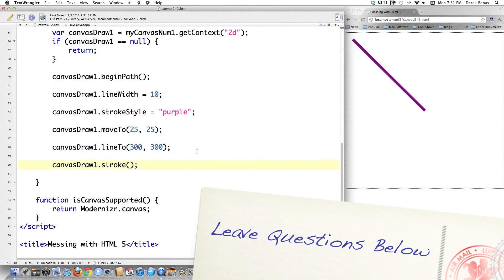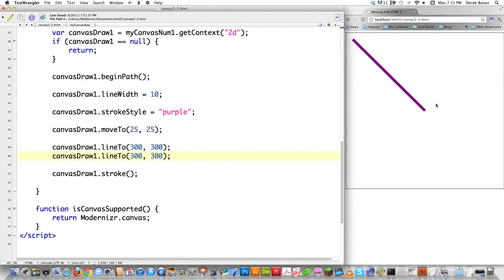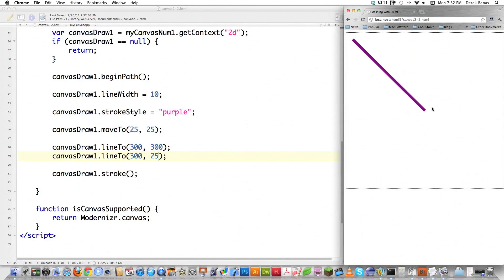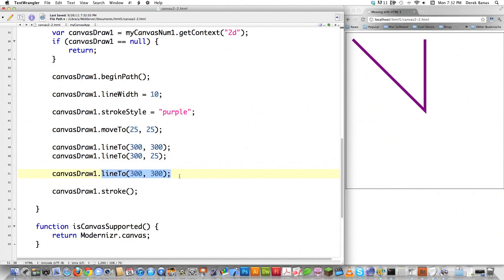There's not really that many other things you can do with lines. You can continue drawing — let's copy this. If you want to draw from this point to another point, no problem. Let's say you want to go from 300 back up to 25, and there you go — you just drew that line inside of there. Now if we want to change the ending points for these lines, canvasDraw1 come in here — it just has to show up before stroke is issued.